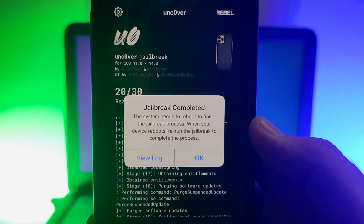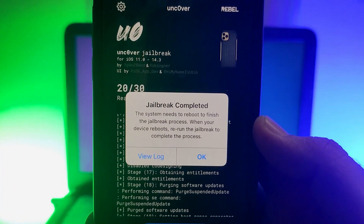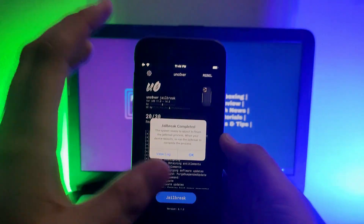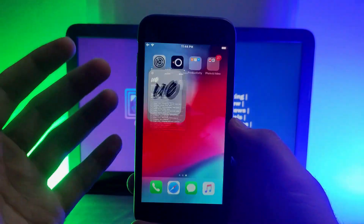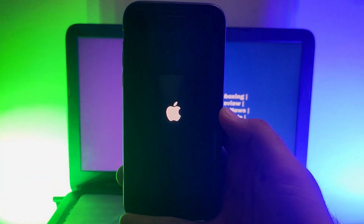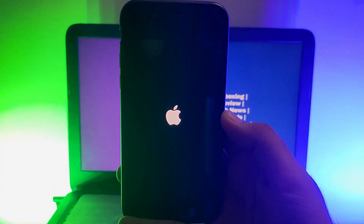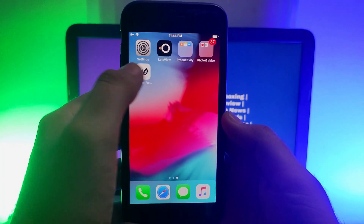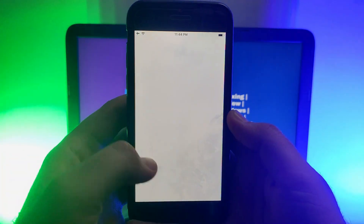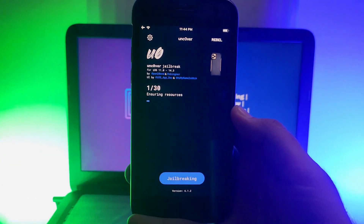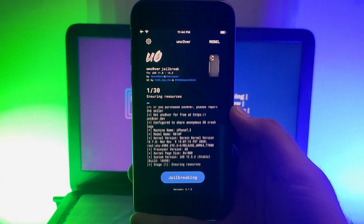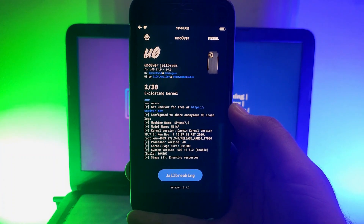After the progress finishes, you will see 'Jailbreak Completed.' Your device will automatically reboot after you click OK, completing the first part of the jailbreak. You then need to jailbreak again for the second part, after which Cydia will appear. If you see any errors, just reboot your device and try again — it will surely work.